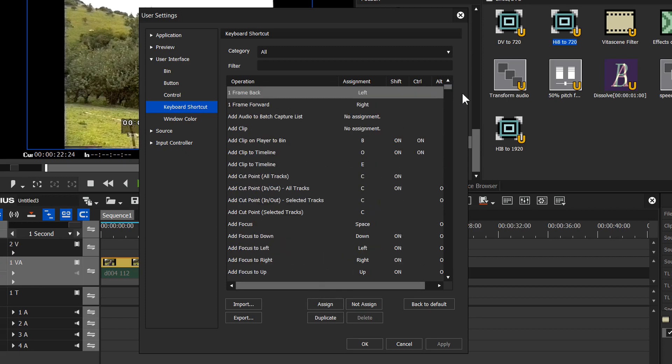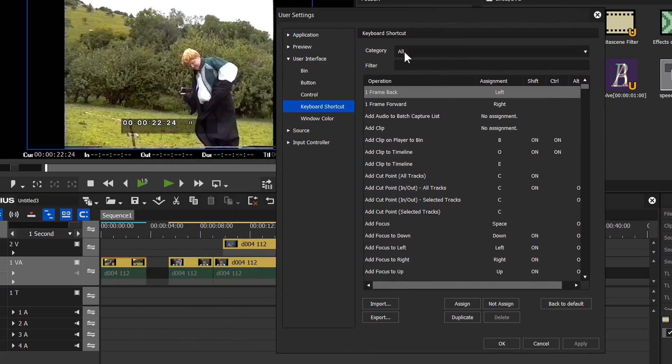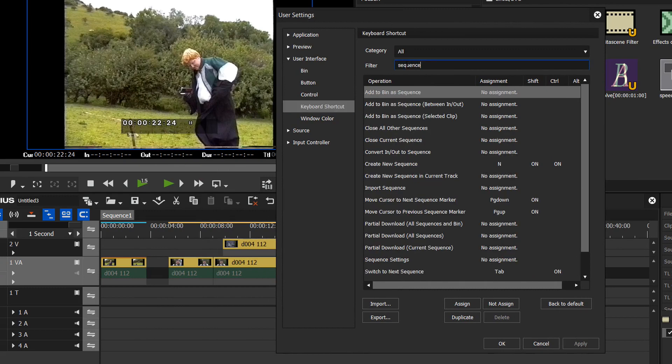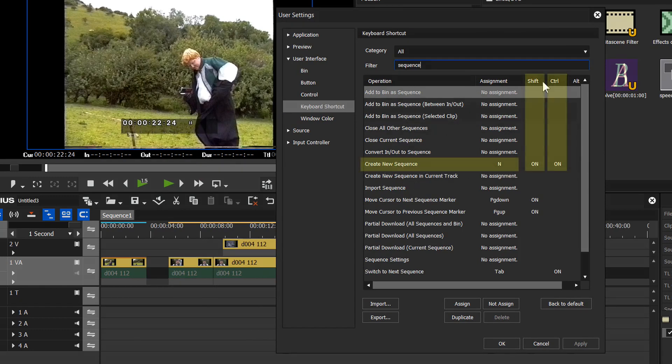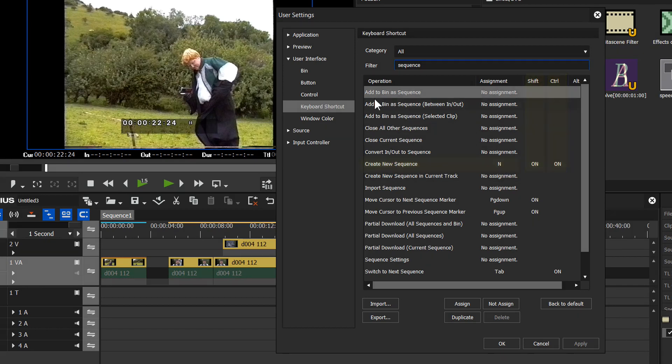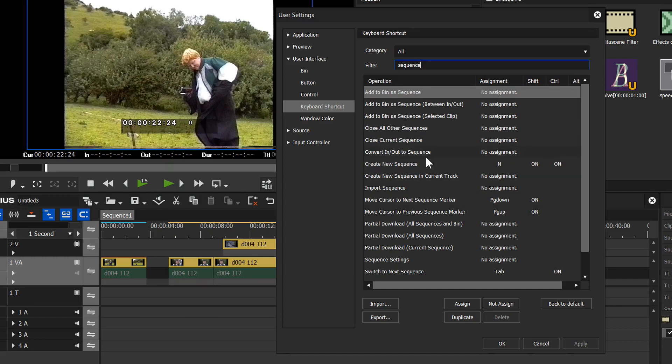In particular I'm looking at sequences here. So I'm going to go up to the filter and type in the word sequence. And it brings up all the keyboard shortcuts to do with sequences. So the obvious one, create a new sequence which is Control Shift N. But you can see you've got all these things like add to bin a sequence between in and out, add to bin a sequence selected clip, create new sequence in track and convert in and out to sequence. So what do these things all do?